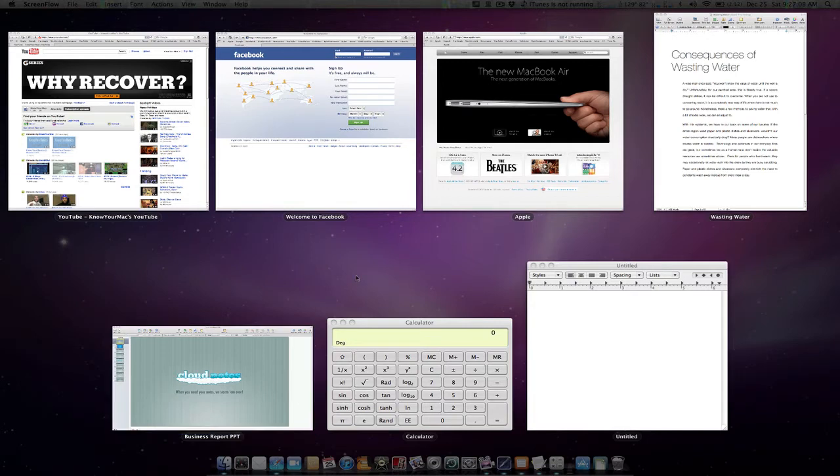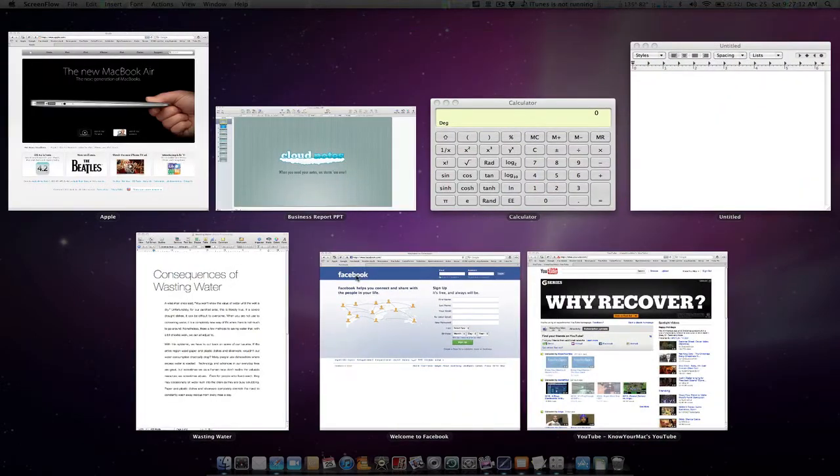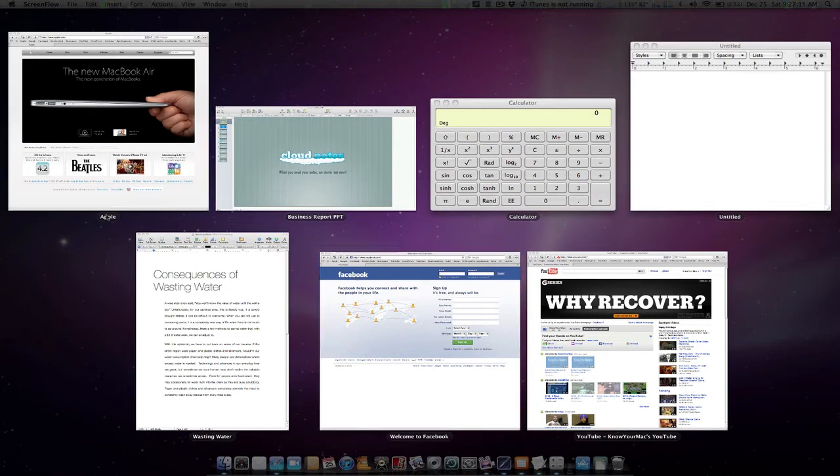Now if we hit Command and the number 1, it'll arrange them alphabetized. So we see Apple, Business Report, PowerPoint, Calculator, and so forth all alphabetized.